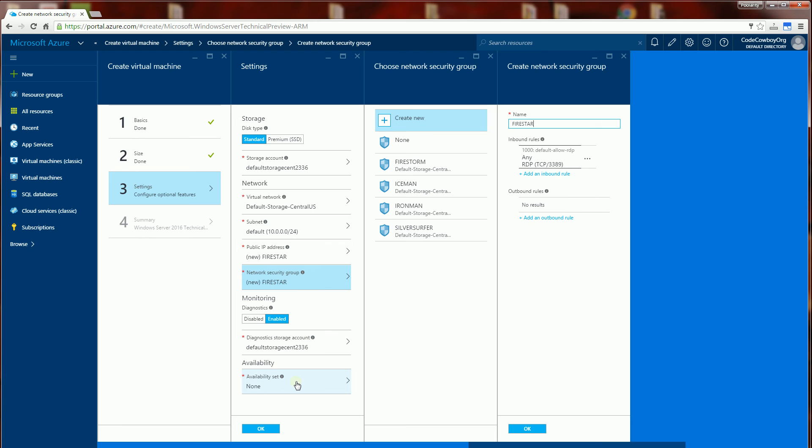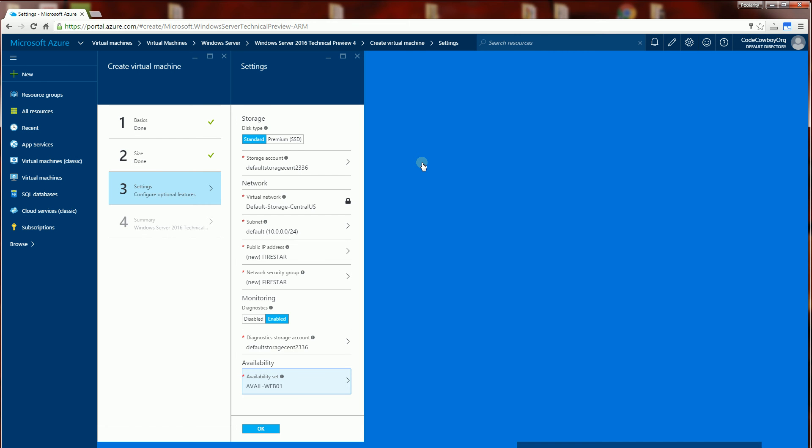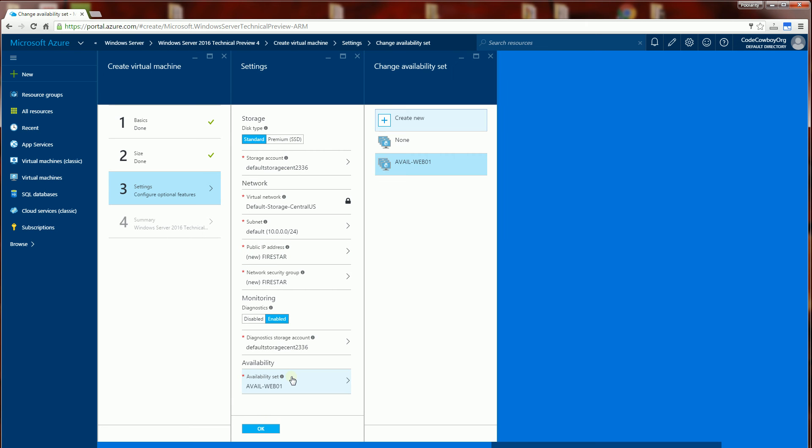And my availability set. Now this I'm actually going to assign it to an availability set that I have existing because I want to load balance this and I want to load balance it along with the other VMs within that group. So I'm going to click OK here.